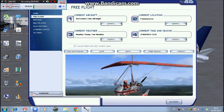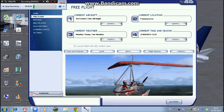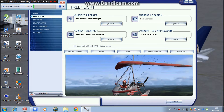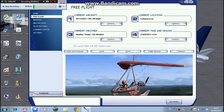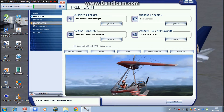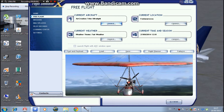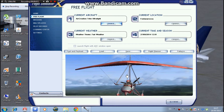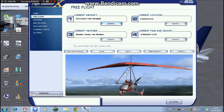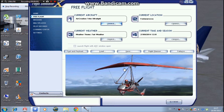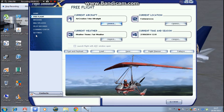Hello guys and welcome to another FSX video. This time it's about how to set up your Flight Simulator X after it is fully installed.